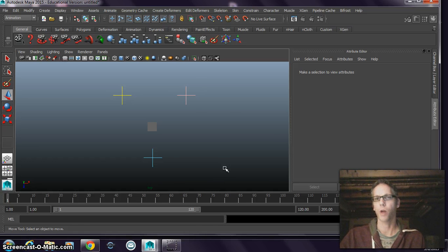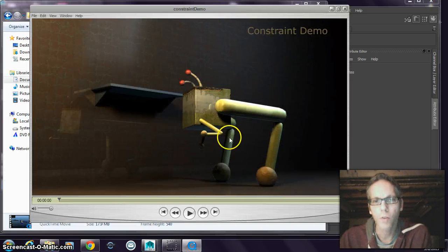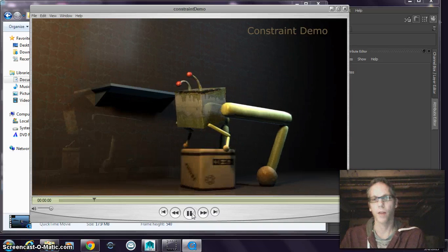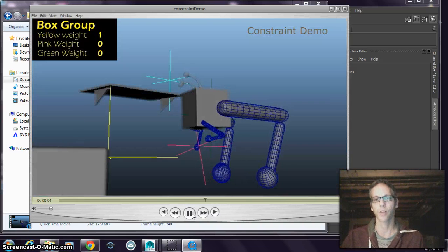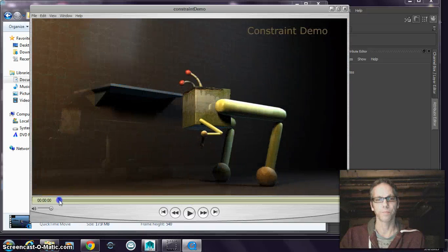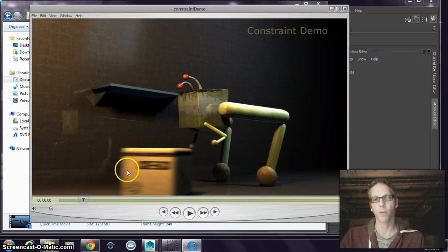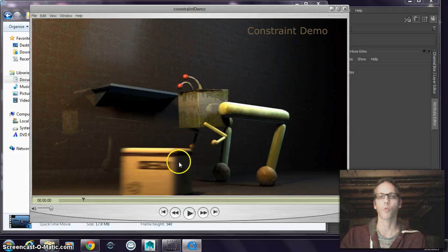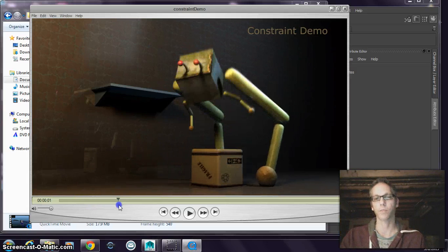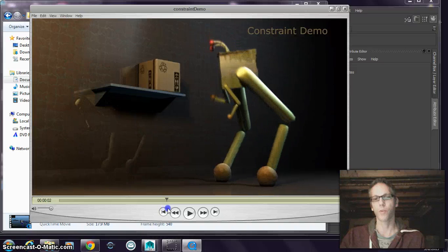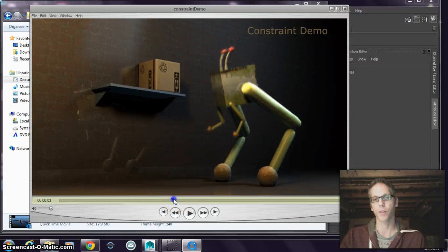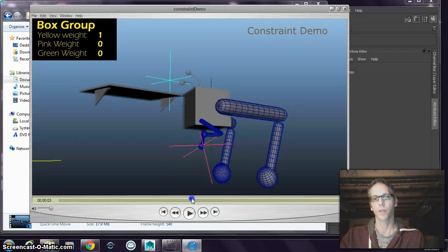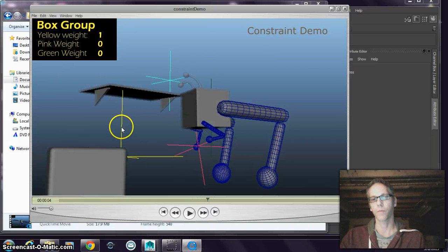Let me demonstrate what I'm talking about here. In this video, I have a character and he picks up a box and puts it on a shelf. Essentially, this box is connected to and inside a group, and it's going to be controlled by a few things. If I show this animation in the workspace, this is what it looks like — notice these things called locators.